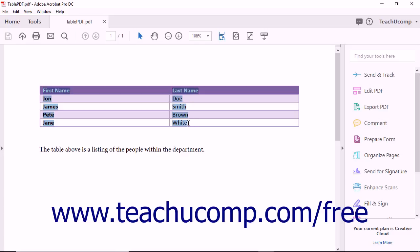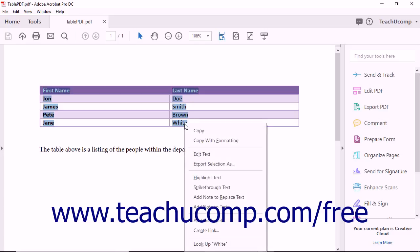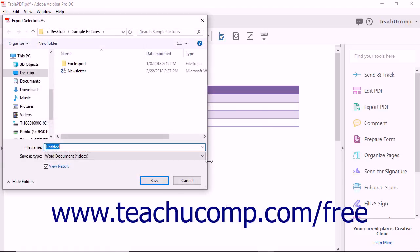Right-click the information you just selected and choose the Export Selection As command in the pop-up contextual menu that appears to open a Save As dialog box.